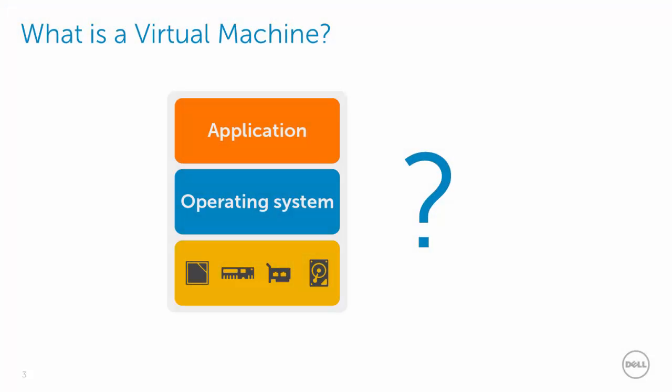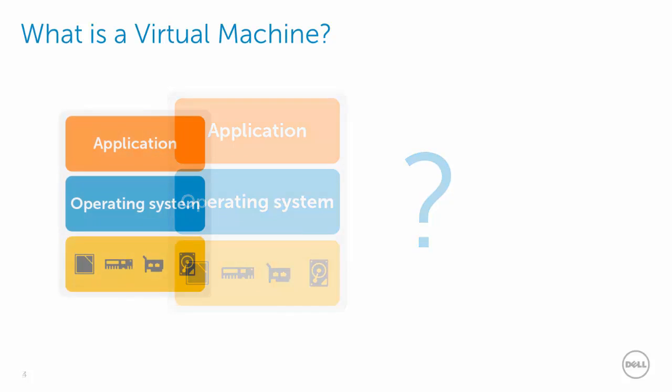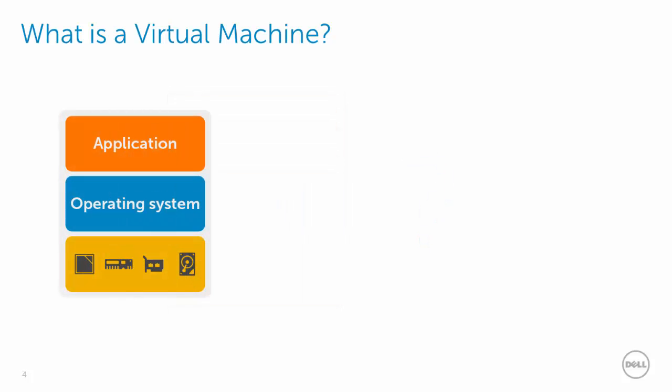Before we discuss the various types of virtual volumes, let's first refresh on what a virtual machine is and how that changes with virtual volumes. Traditionally, a virtual machine has consisted of a collection of files.